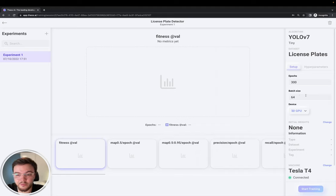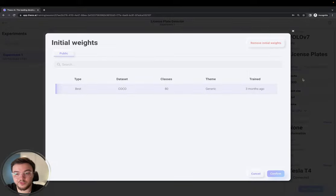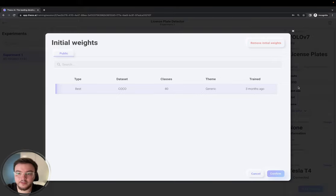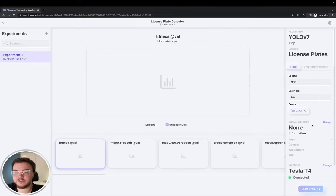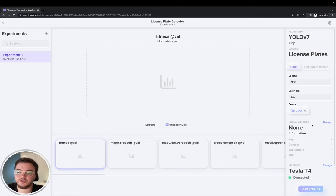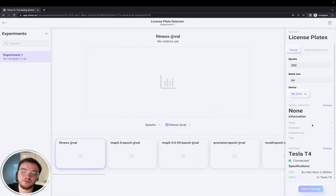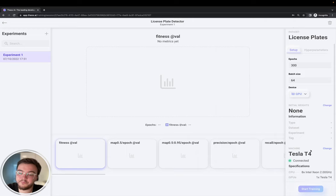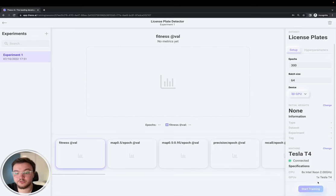If you want to start with a trained weight that already has some features learned, we can select it here. Or you can just leave it in none, so it will start from scratch. Alright. Let's click start training to start the process.